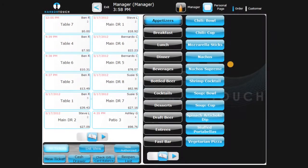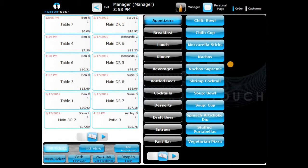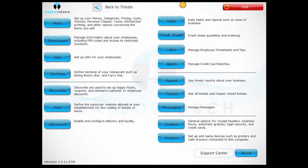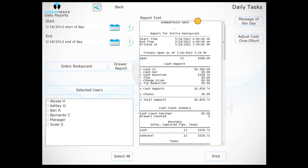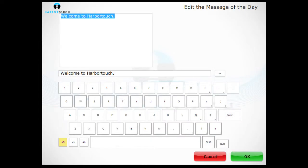Another way to communicate with your employees is by using the software's internal messaging feature. To create a message of the day, first press the manager button in the upper right of the menu screen. Touch the daily button and then press message of the day in the upper right of the screen.